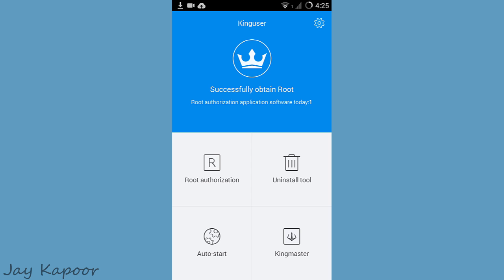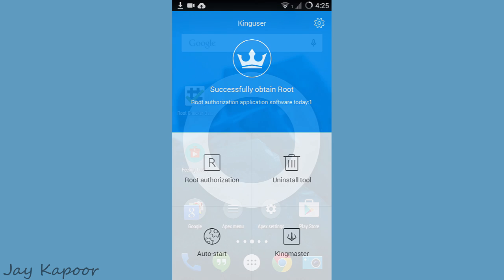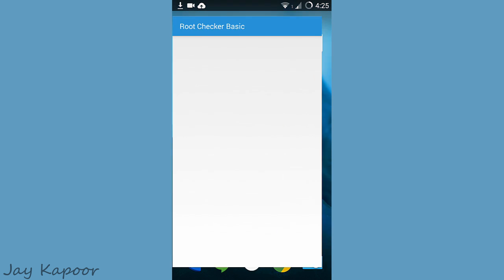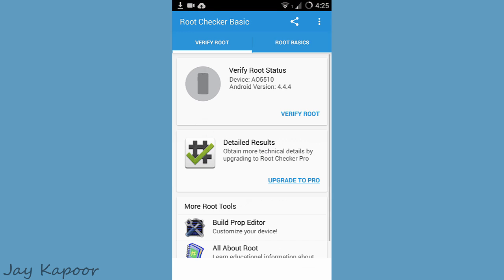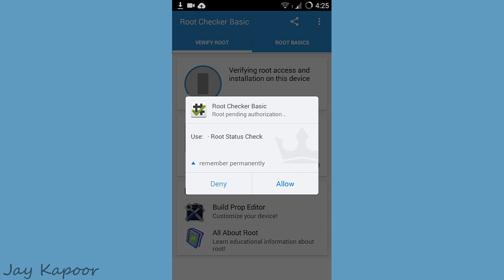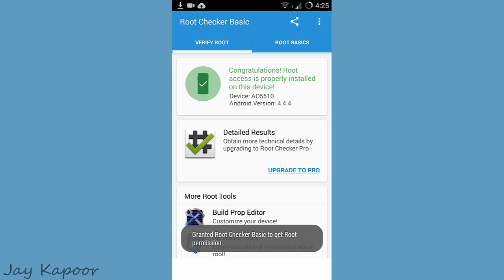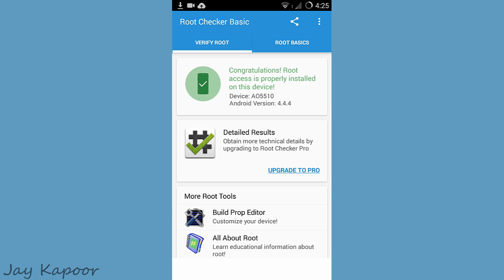Just to confirm, you can download the root checker from the Play Store. Click on verify root, then click on allow, and it will show the rooting status.